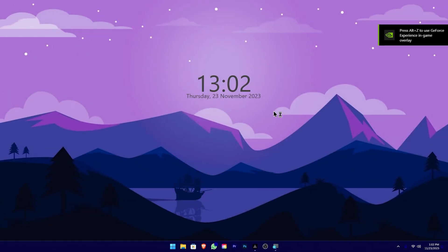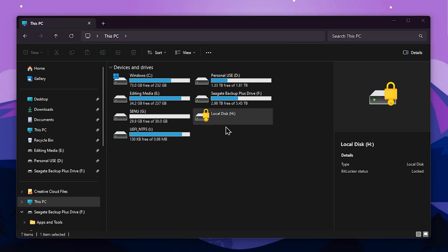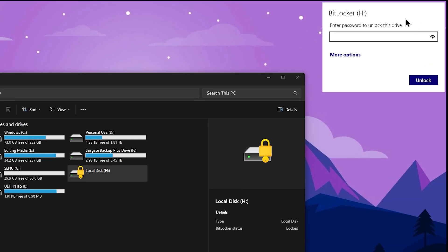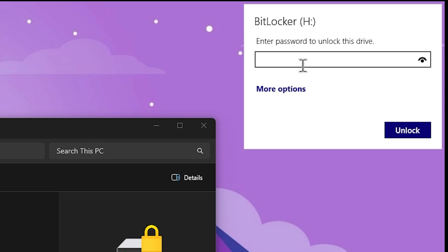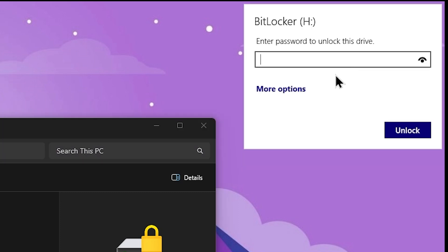We have to start the disk computer and encrypt the hard drive. We have to do the lock icon — double click here. We have to press the left button and create the password for this. If you want to add a password, we have to select more options. Select the password and enter the recovery key. It is now authorized to enter the key — you can unlock it. If you have the password, press the unlock button.